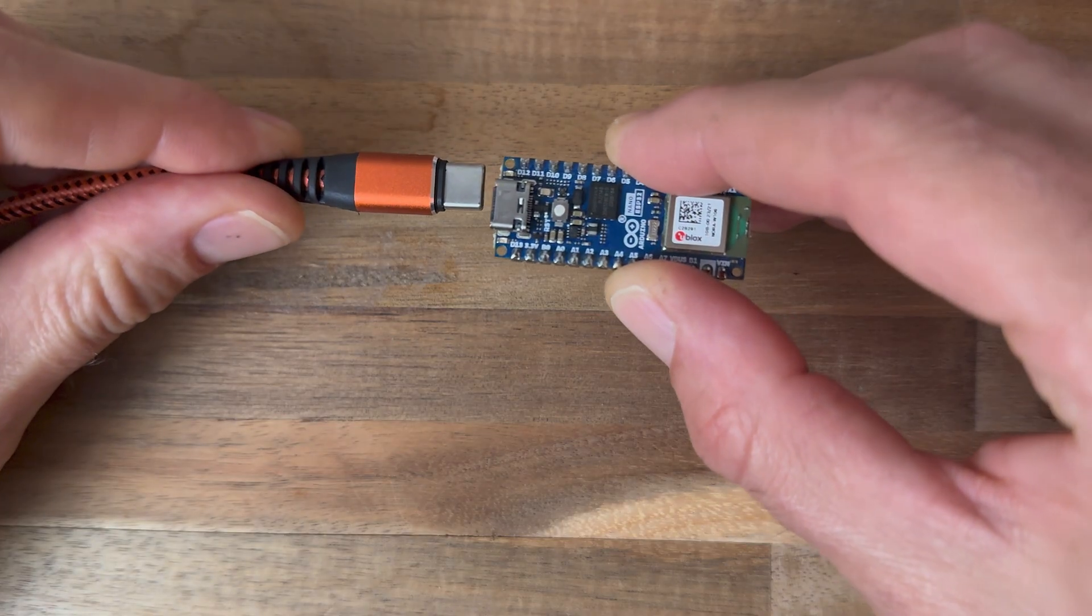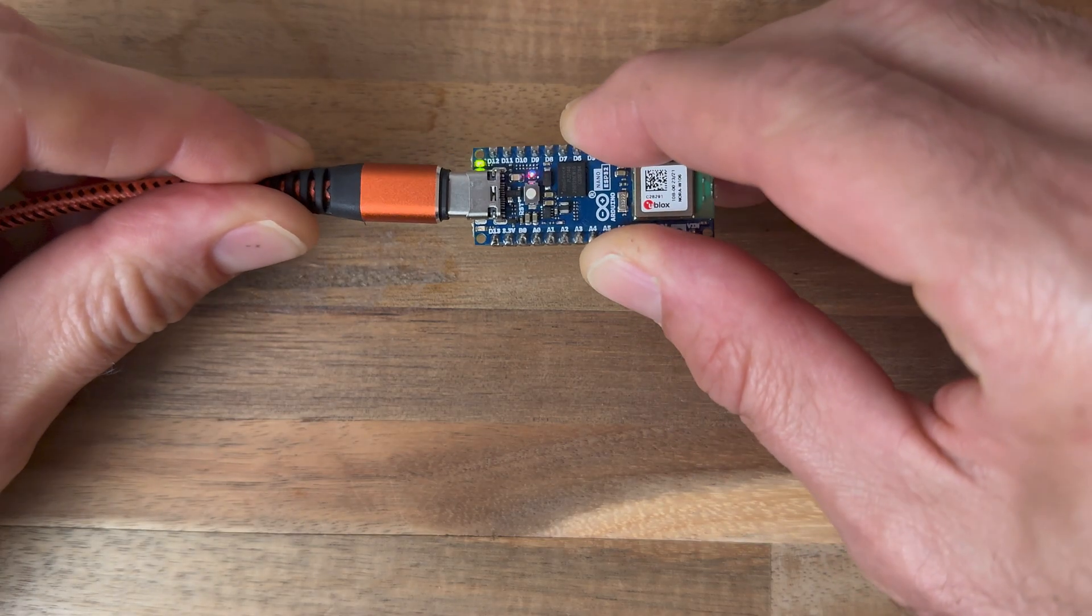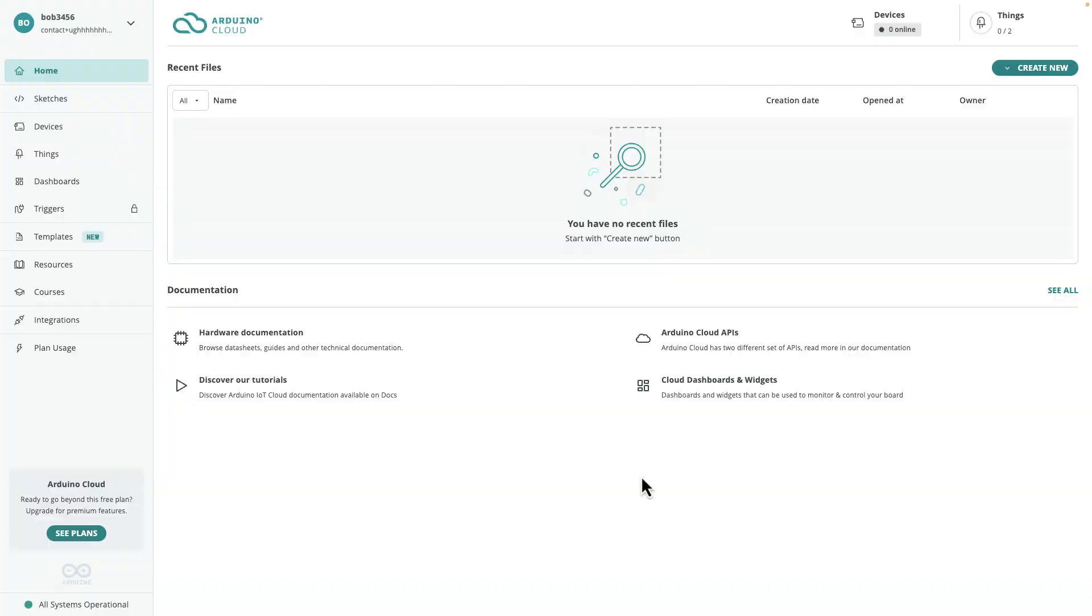Okay, step two, I'm going to connect my Arduino board to my computer via USB cable.